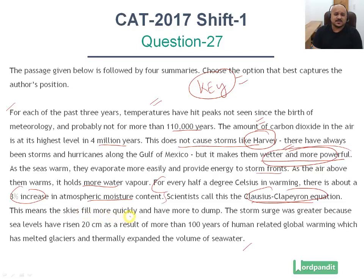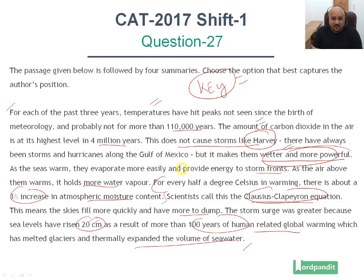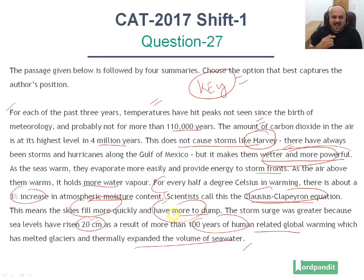That is all this means — the skies fill more quickly and have more to dump. The storm surge was greater because sea levels have risen 20 cm as a result of more than 100 years of human-related global warming, which has melted glaciers and thermally expanded the volume of seawater. If you go in the reverse order: human beings have caused global warming, this has led to an increase in seawater volume, since there is more water the skies have more, temperatures have gone up causing greater evaporation, since there is greater evaporation more energy goes into these storms making them wetter and more powerful, and the skies are filling up more and dumping more. It's a chain reaction where everything is connected.